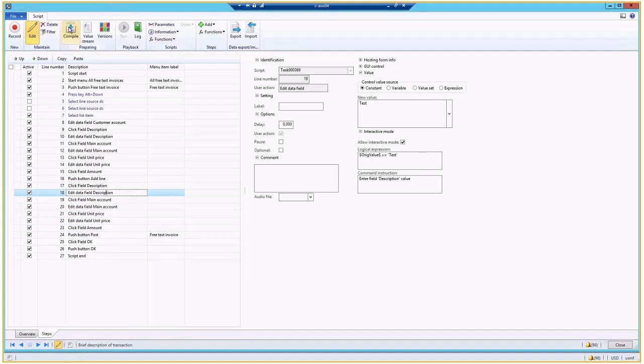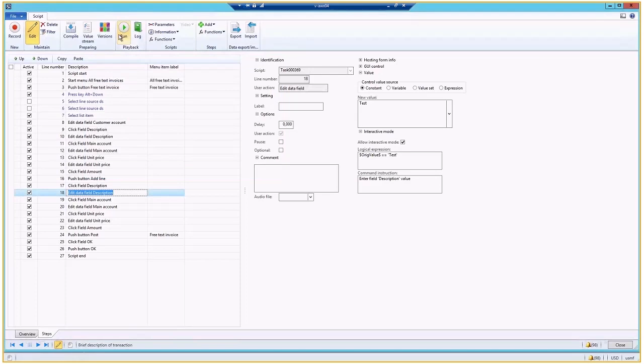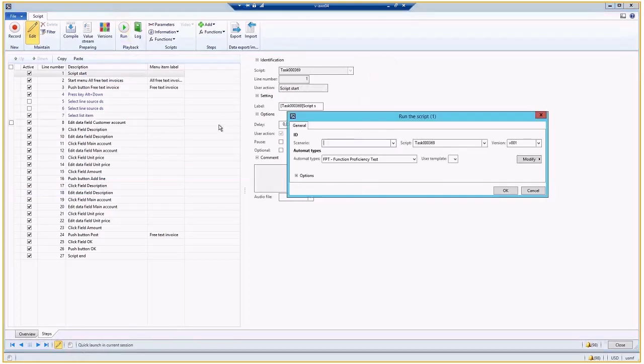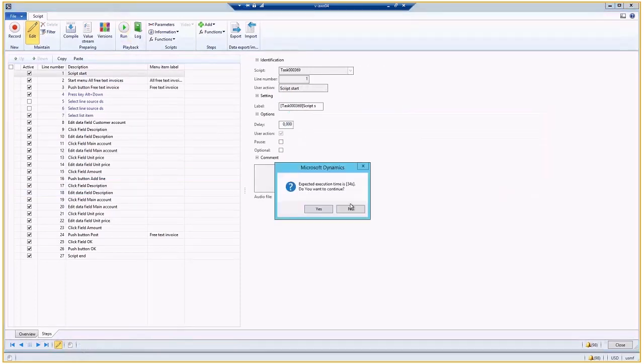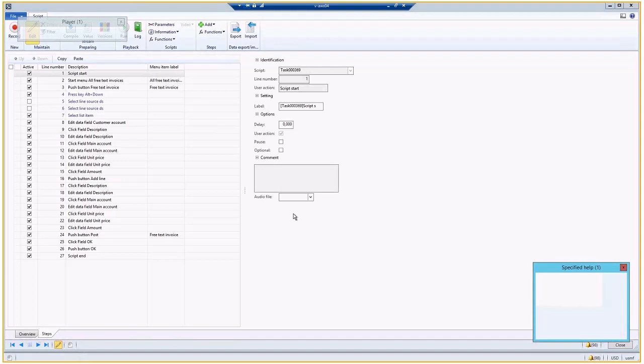So if I don't want to change this process, I can compile. And compile it will create a first version of my recording. And I can run it and see how system will interact without my help. So this is how you can record the process.